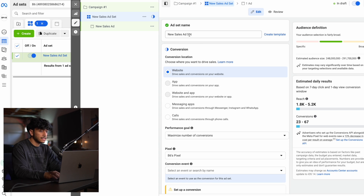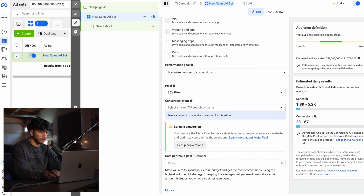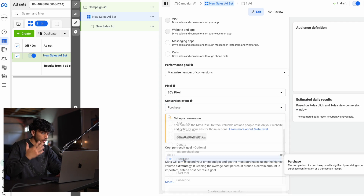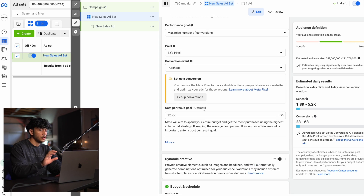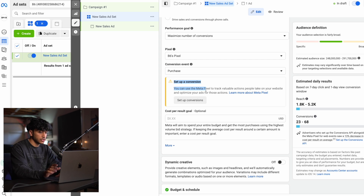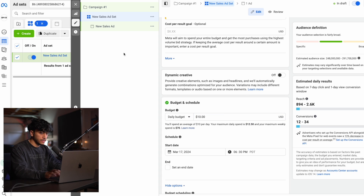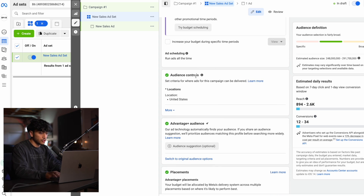Click next. At the ad set level, leave the name the same for now. For the pixel and conversion event, scroll down and click purchase because we want to optimize for purchases — not initiate checkout or add to cart. Scroll down, leave Advantage+ audience off for now. For the daily budget, set it at $10 per day. For the start date, you can leave it as is.